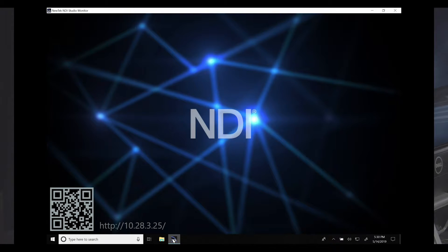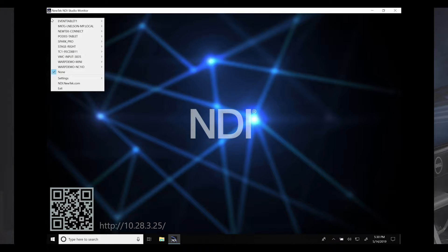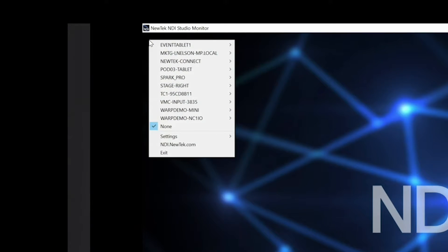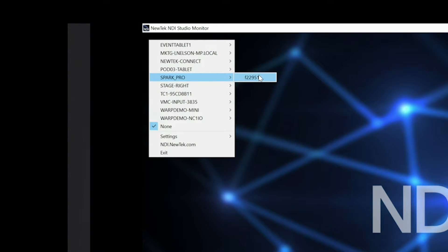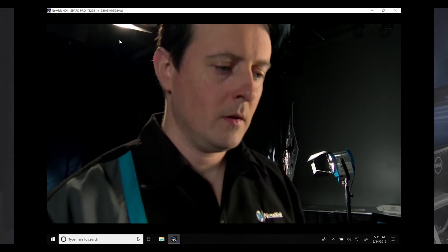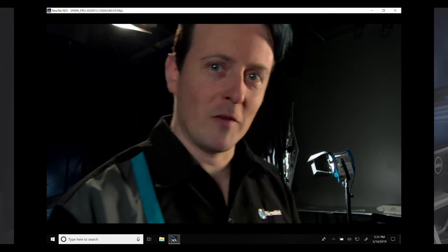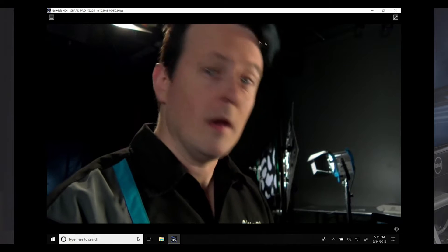I'm opening up NDI Studio Monitor, and up here in the top left this menu lets you browse your network to view what sources are broadcasting over NDI. I'm going to select the output of my Connect Spark Pro, and now we have our Connect Spark Pro video coming off of our camera.